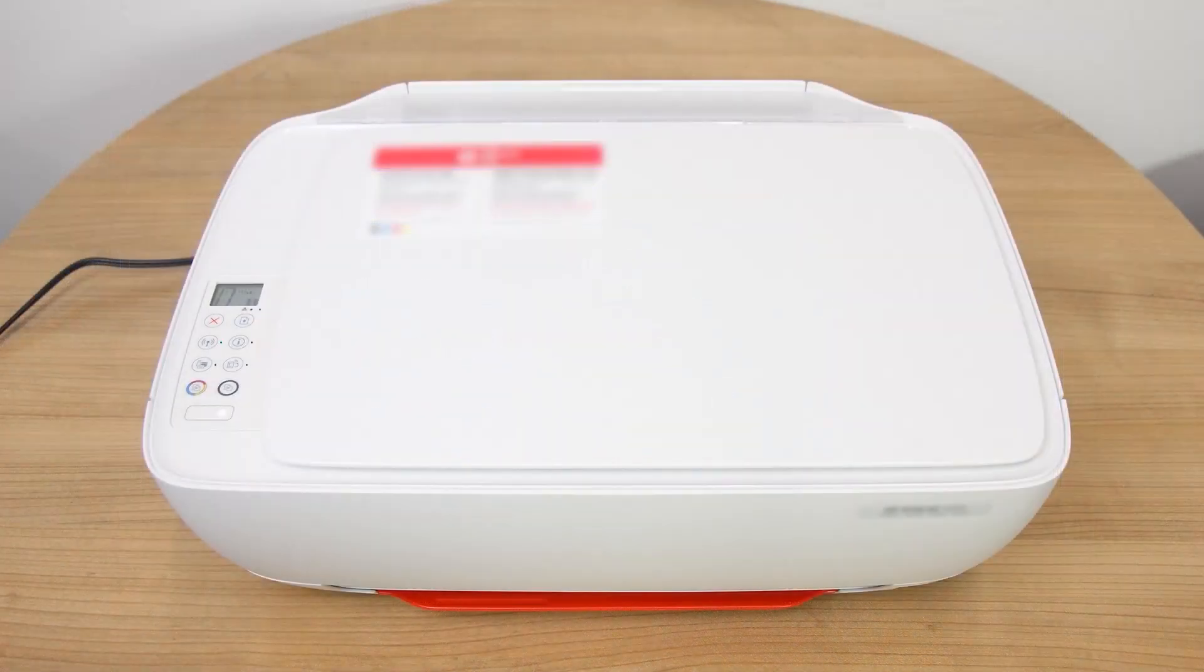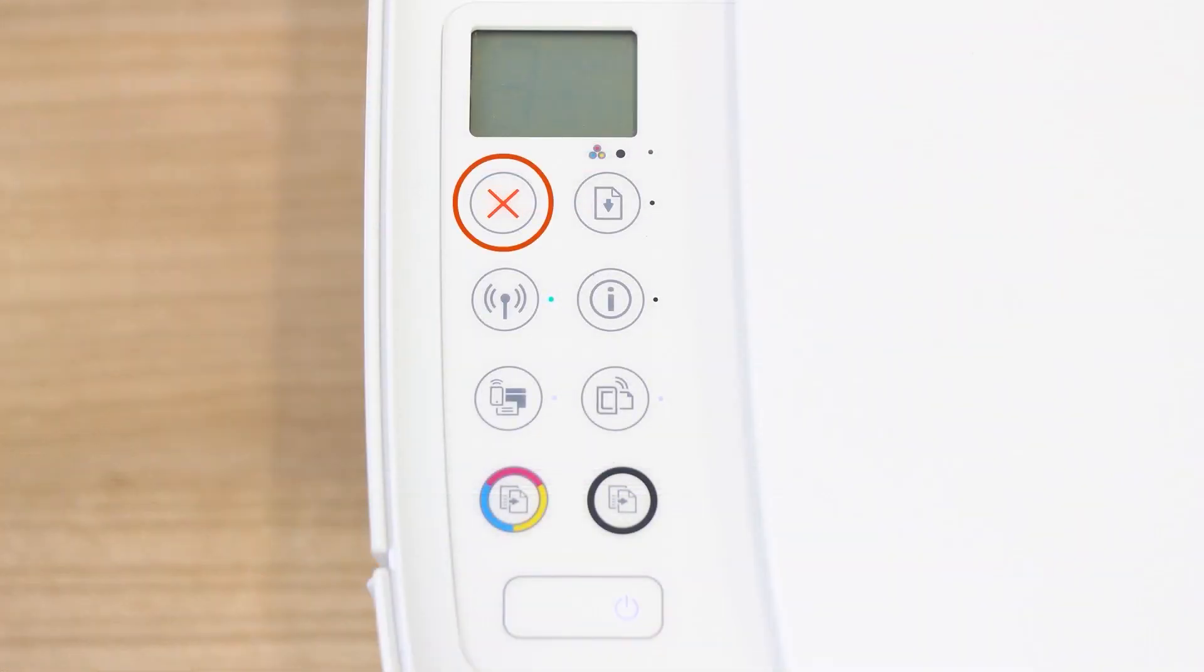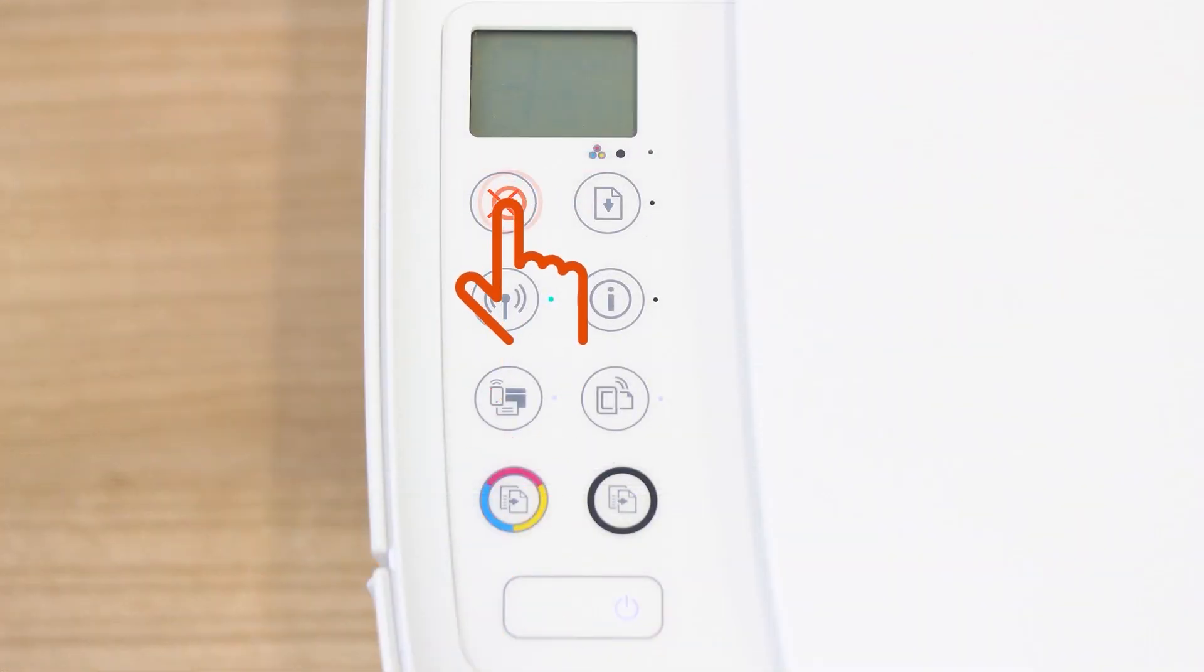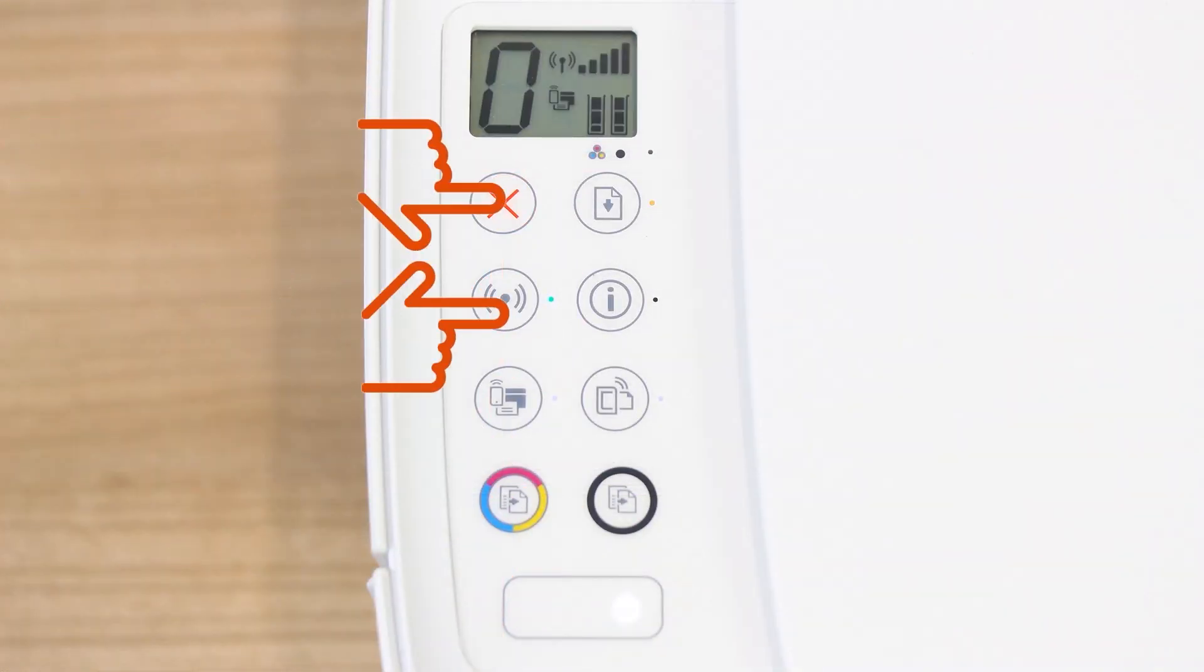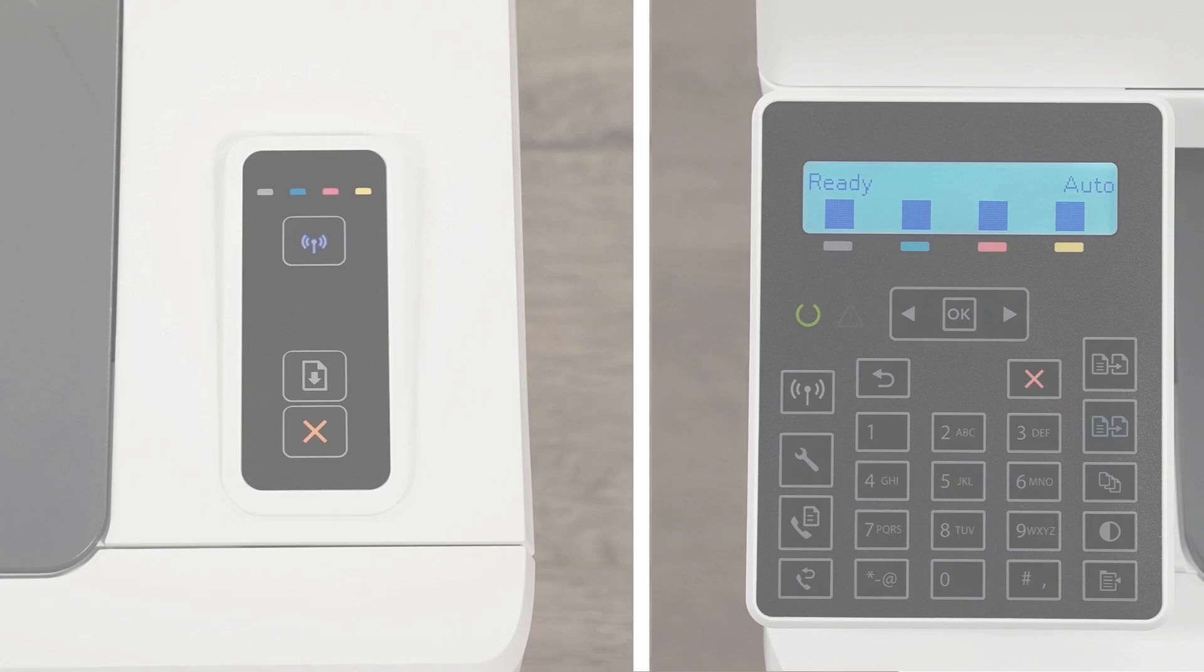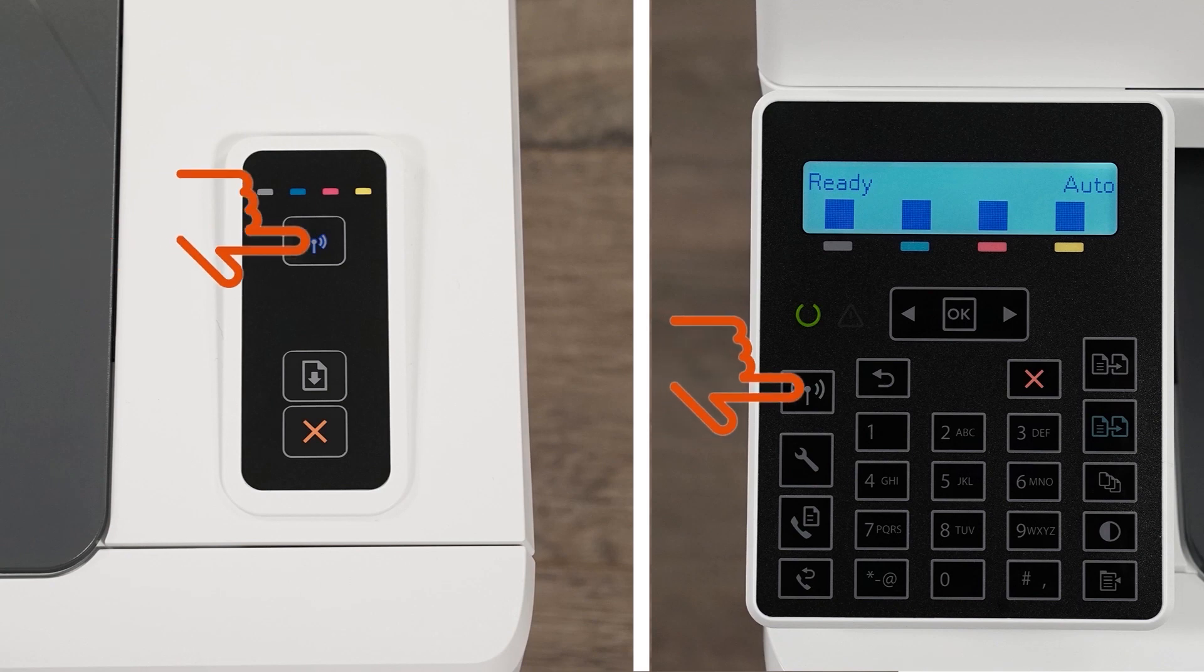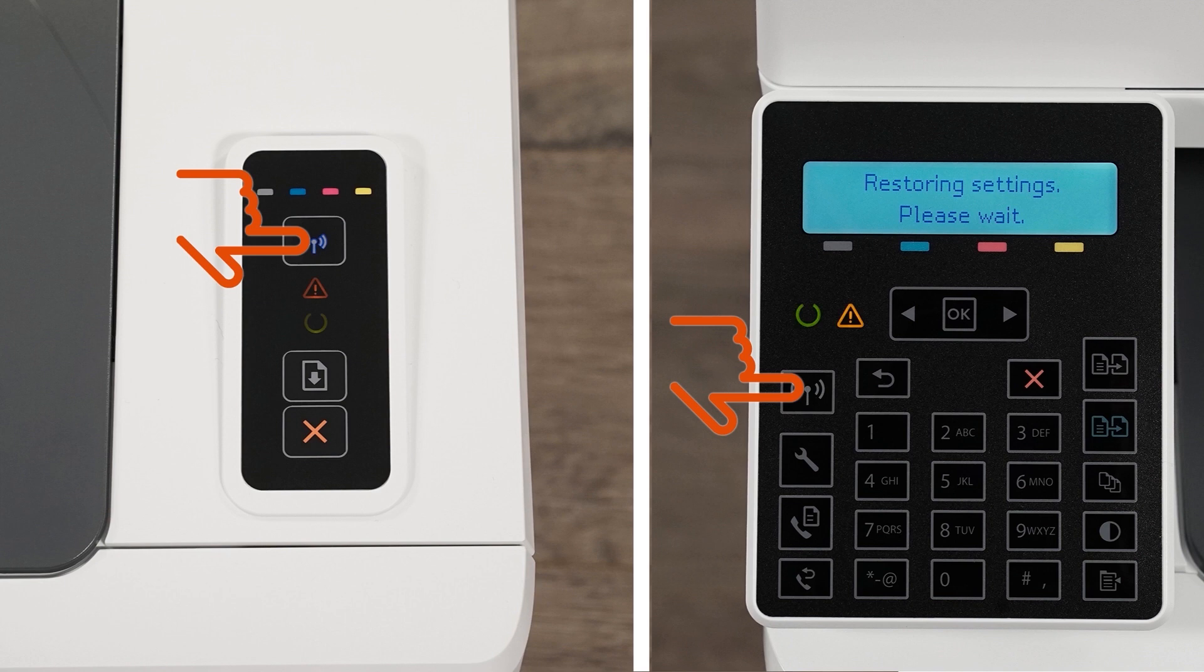For printers without a touch display, press the cancel button to wake the printer from sleep mode. Press and hold the wireless and cancel buttons at the same time for five seconds. Or, for LaserJet Pro printers, press and hold the wireless button until the ready and attention lights blink simultaneously. Release the buttons to restore setup mode.